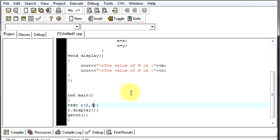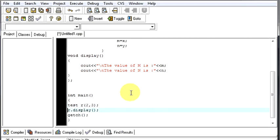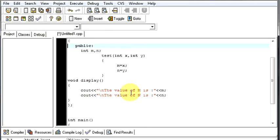When you create this object and give these parameters to it, and you can call them arguments also, what happens is this object calls the constructor. So here we are passing the values as 2 and 3 to the constructor.